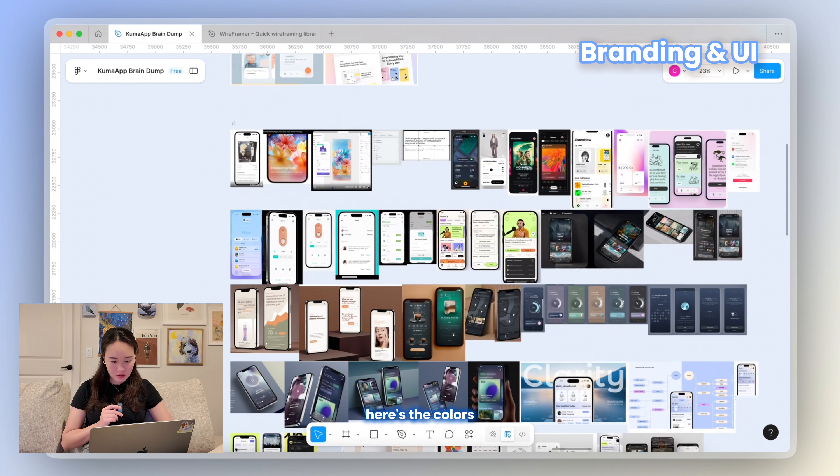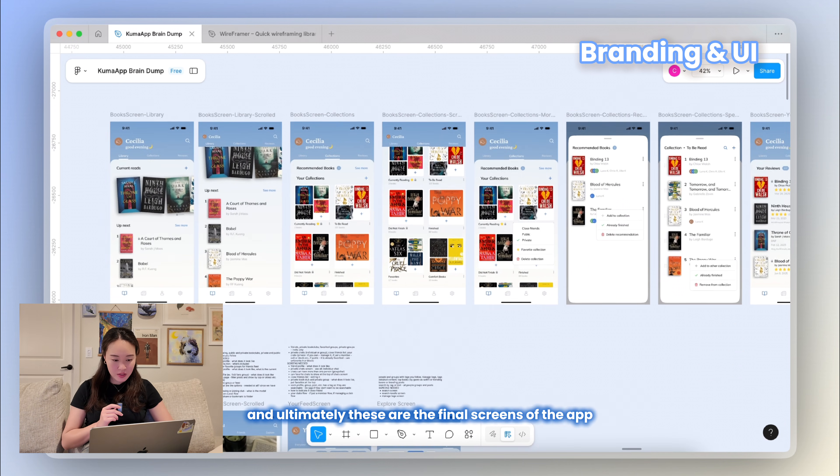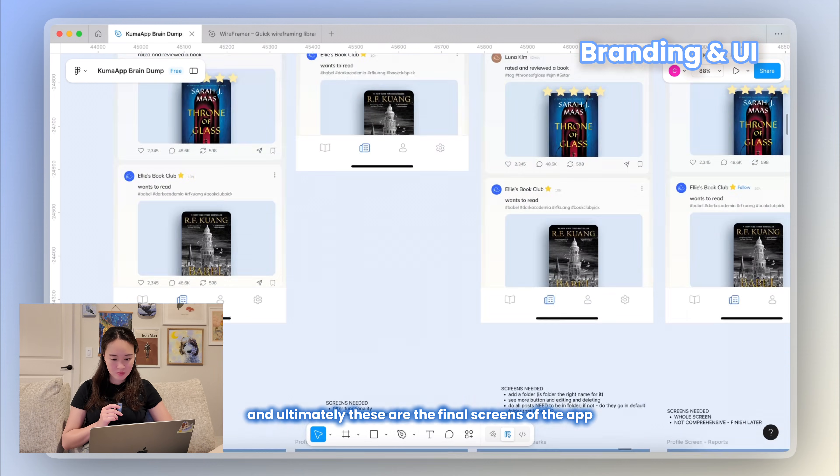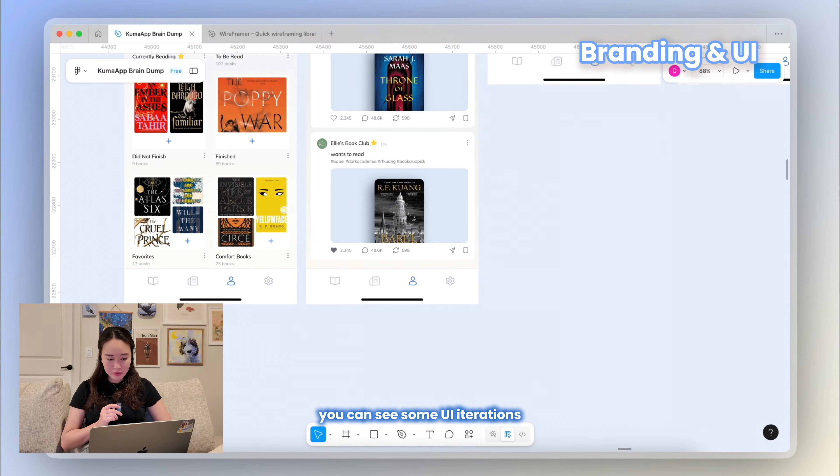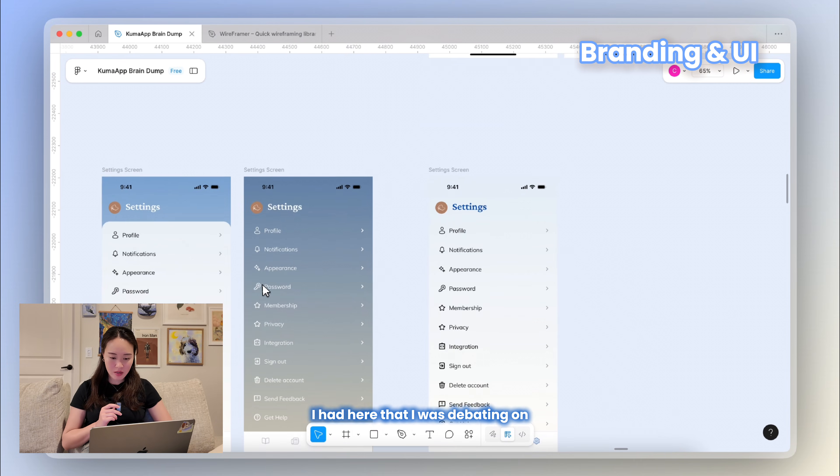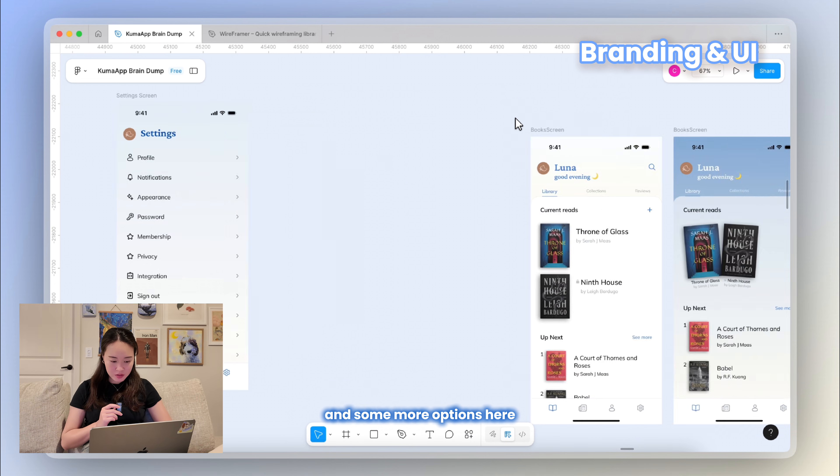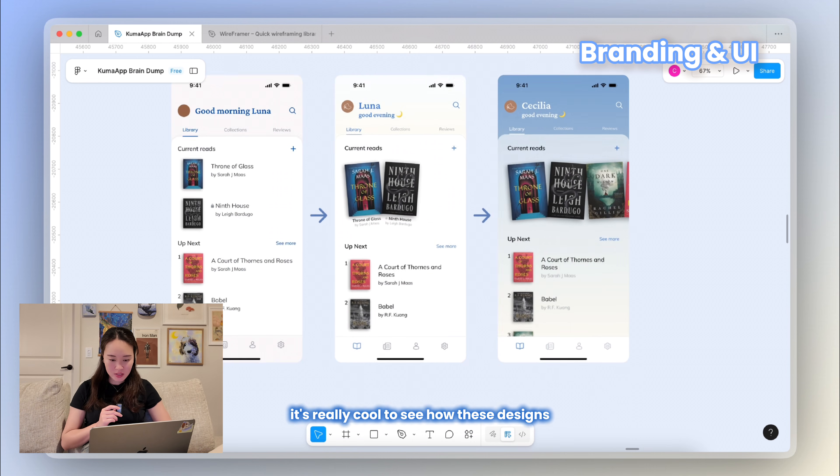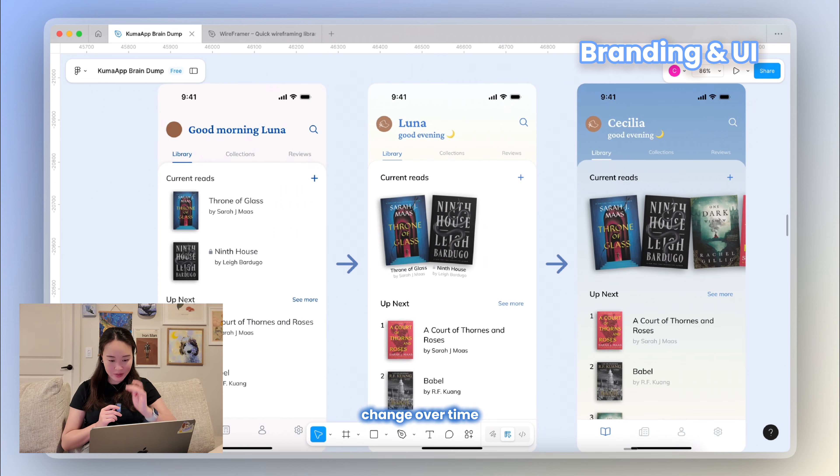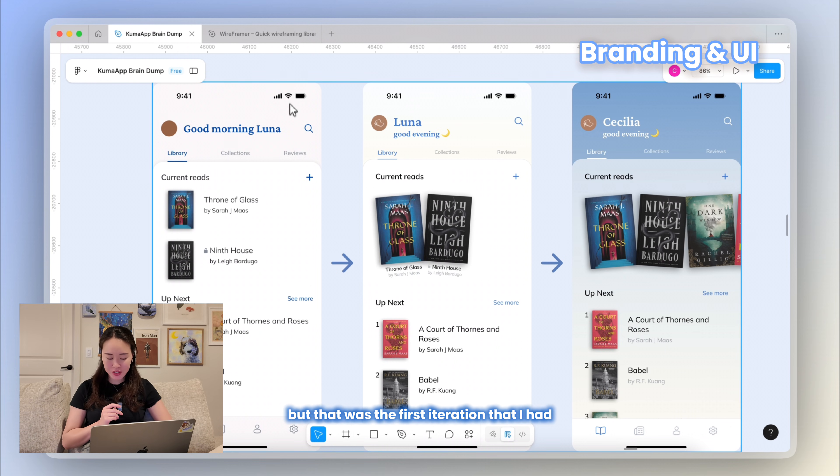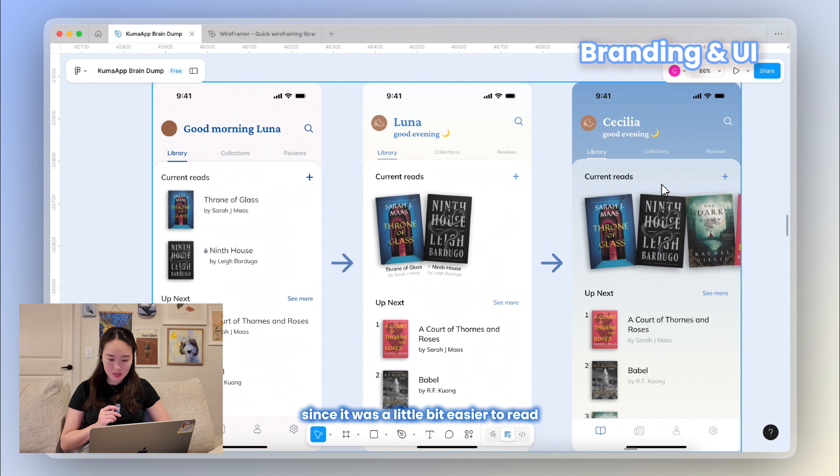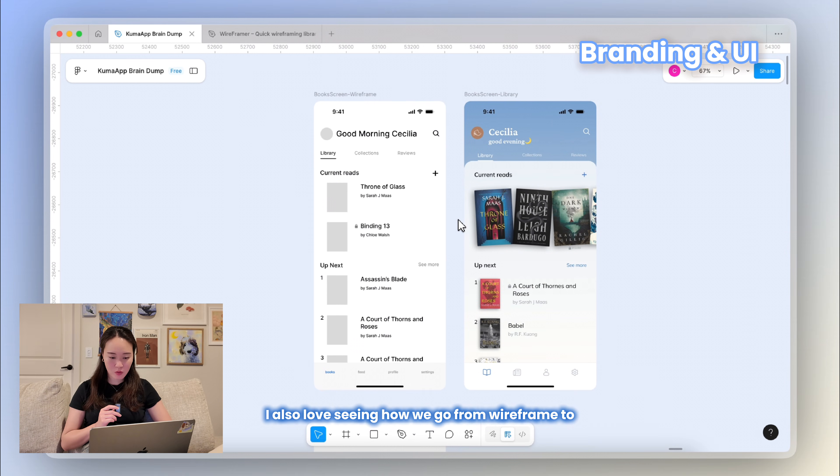Here you can see I created some more mood boards for the color and the UI of the app. Here's the colors, here's the UI, and ultimately these are the final screens of the app. You can see some UI iterations I had here that I was debating on, and again I got some feedback from this and settled on this one as the final one. And some more options here. It's really cool to see how these designs change over time. This first one looked really outdated to me, but that was the first iteration that I had. Then I wanted to make it look more sky-like. Honestly, I do like both of these last two options, but I ultimately chose this one since it was a little bit easier to read.